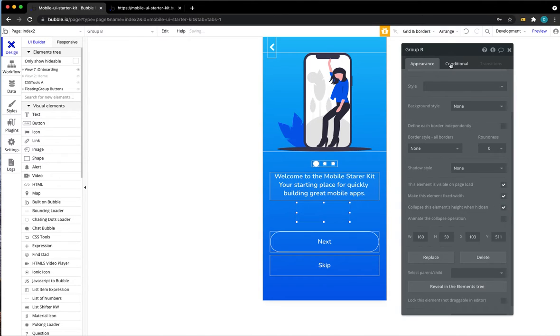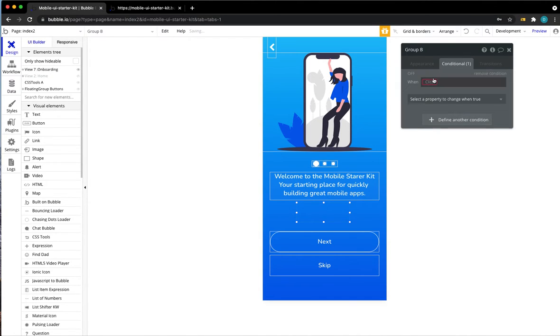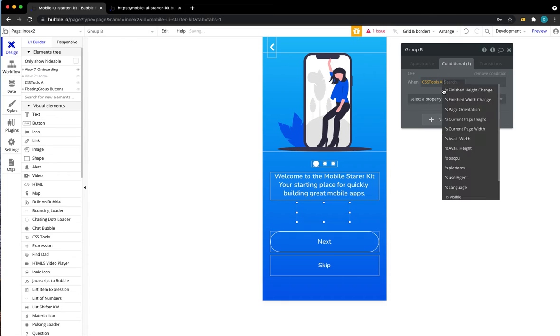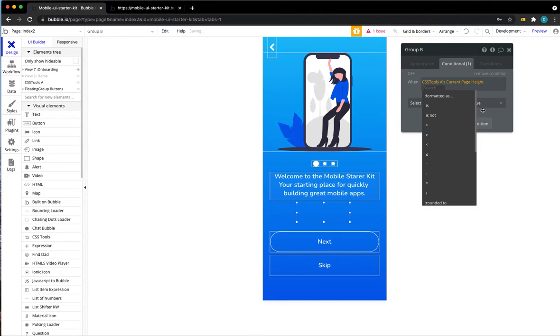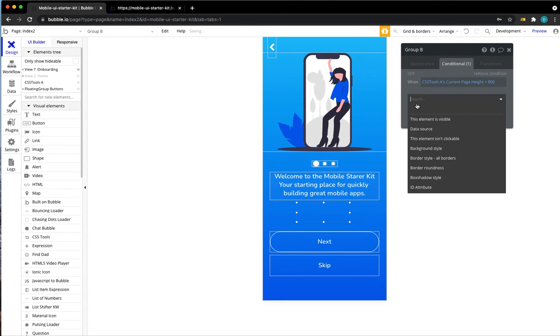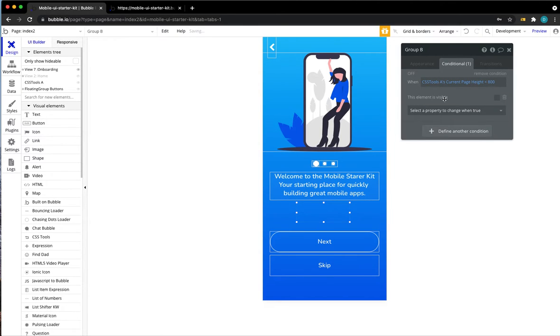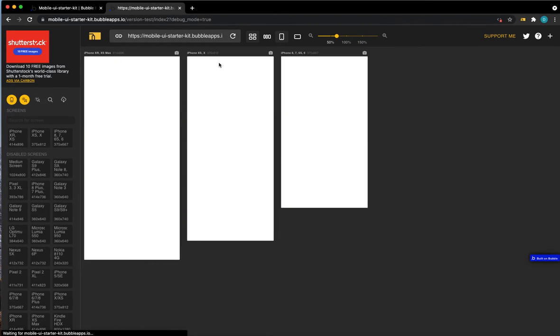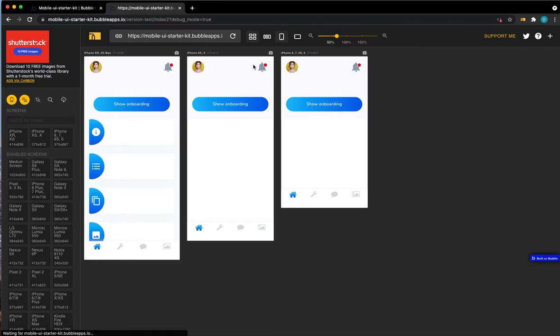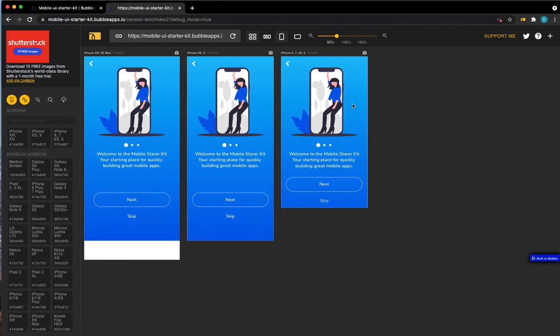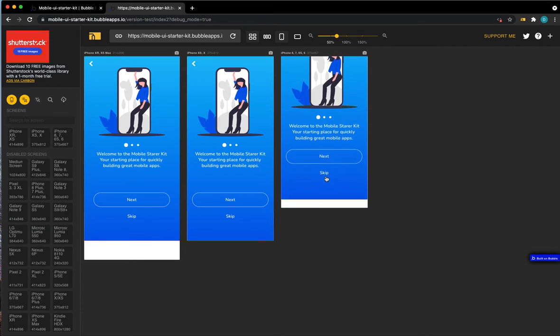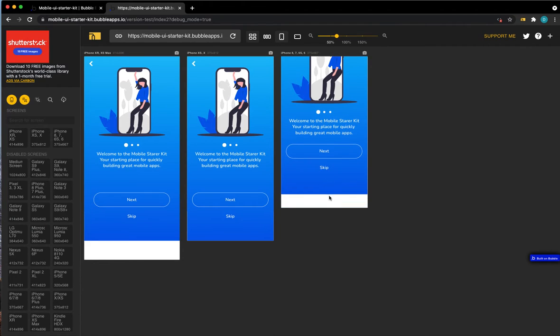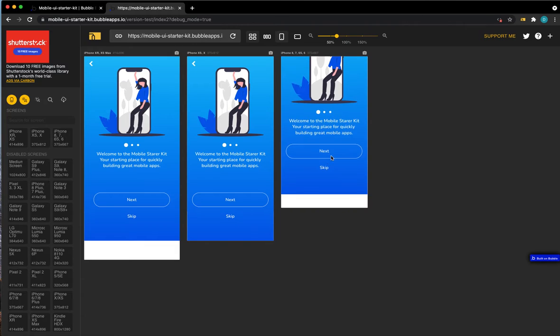Head over to your conditions, define a new condition based on the CSS tools, current page height. Let's say if the page height is smaller than 800 pixels, we want this to be hidden so not visible. Let's head back, see if that worked. And voila, our buttons have moved up. Notice, however, we can still scroll down and then there's now some white space down here because we're reducing the size of our onboarding group but not of the page itself.